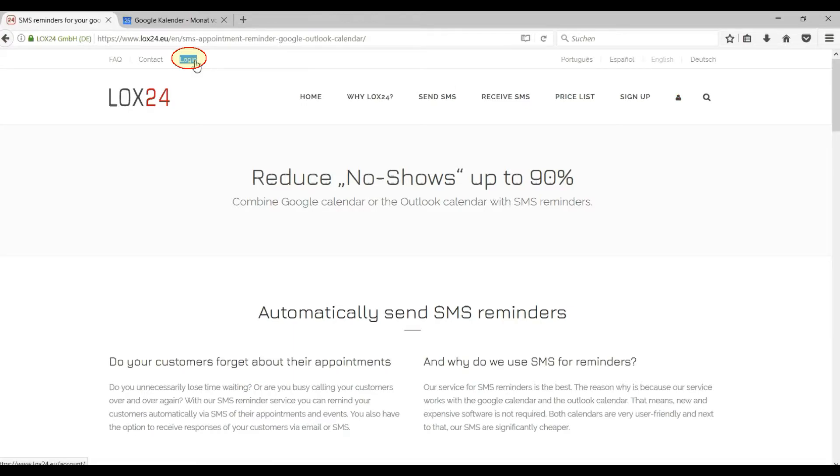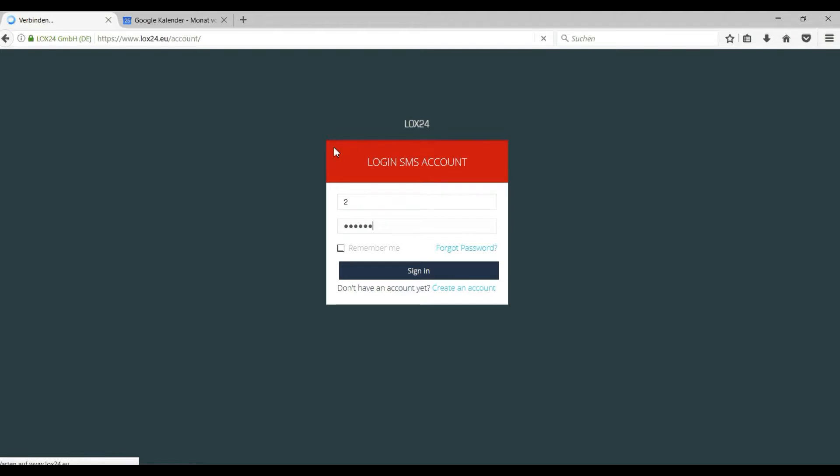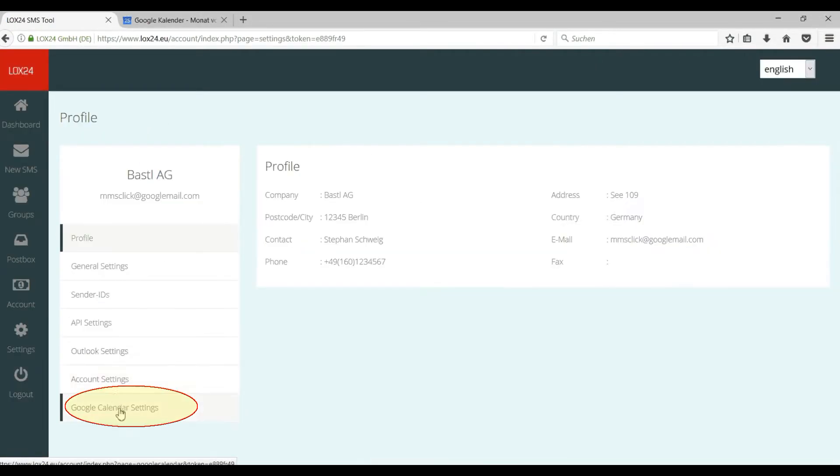First of all you need to log into your LOX24 account. Now please go to the settings. Here you go to your Google Calendar settings.